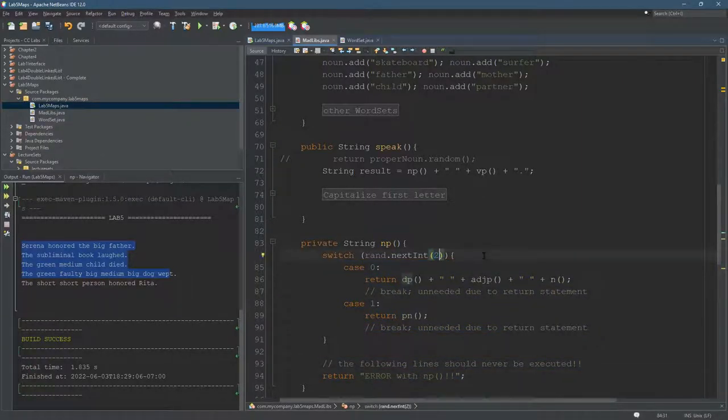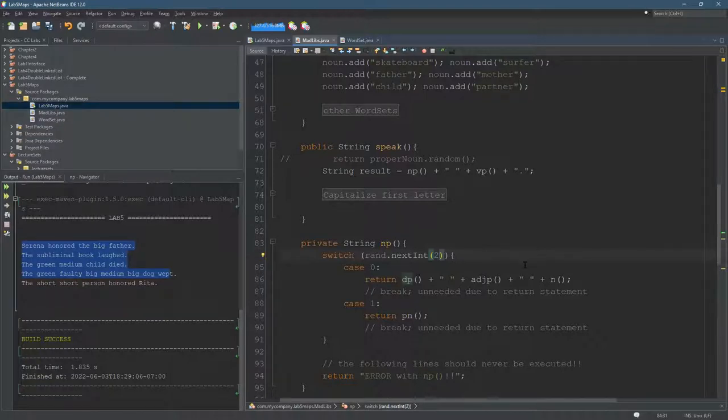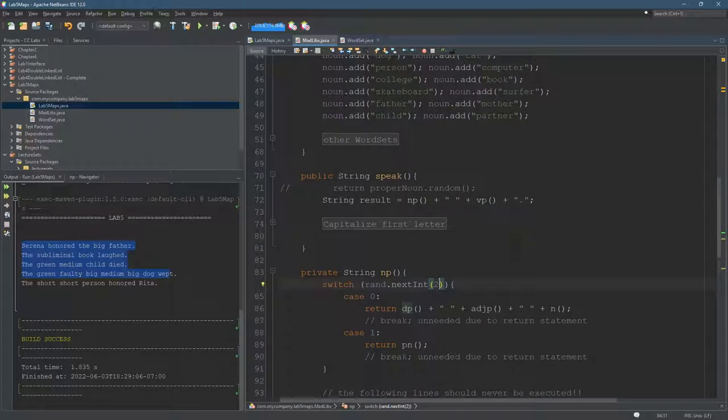Okay. This should get you started with your lab. The other methods are pretty similar. When you want to return something with in a word set, it's just word set dot random is the method you use.